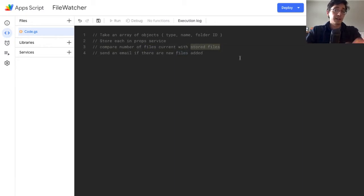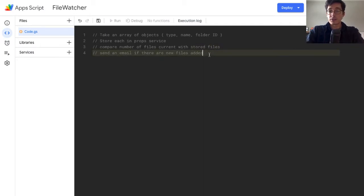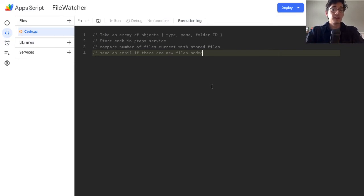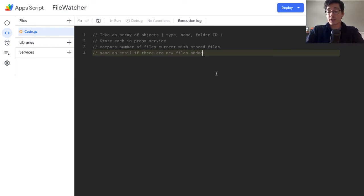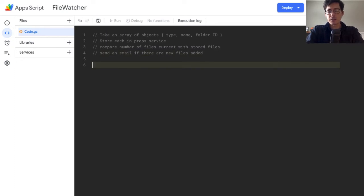We need to compare the number of current files in that folder — open it up, see how many files are in there, and compare against how many were stored in our properties so when it runs it has something to check against. I'll also show you how to send an email to yourself using Google Apps Script in the editor. As always, if you just want the completed code you can get it from the description. Remember, this is just utility — it works but it's not something super robust.